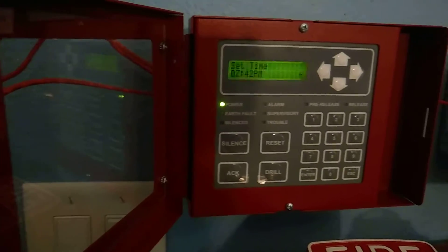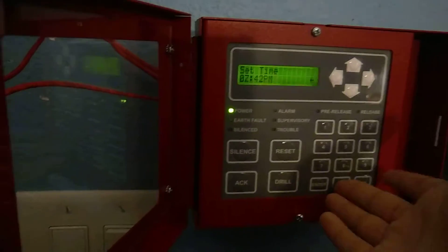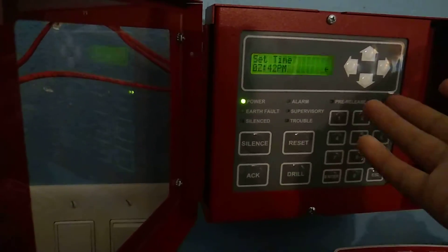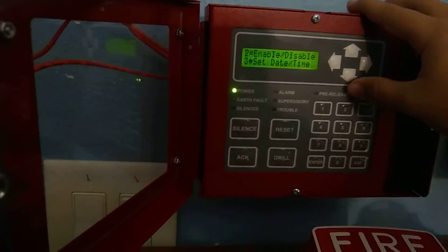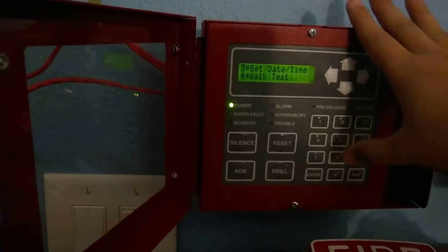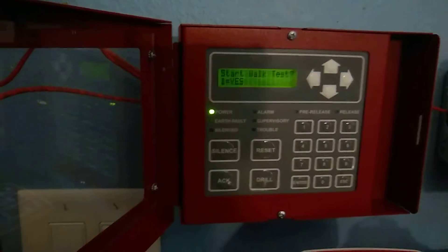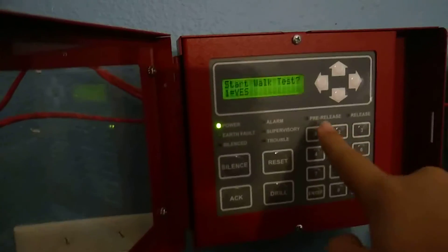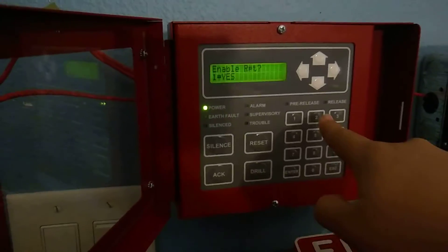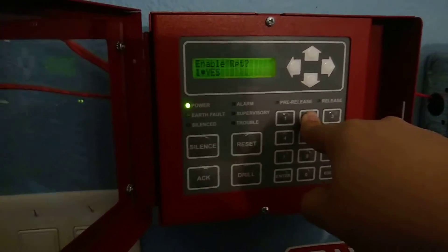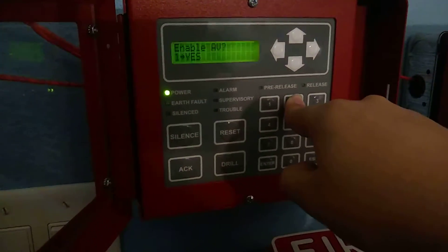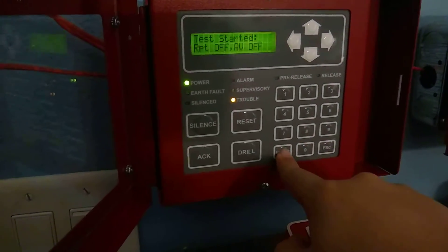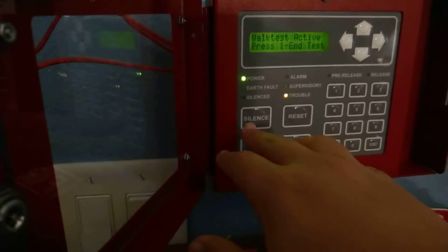The time is 7:24 PM, so 07-24, then PM. Then you have walk test: start walk test, enable — this one is no — enable EVS. Then press Enter.